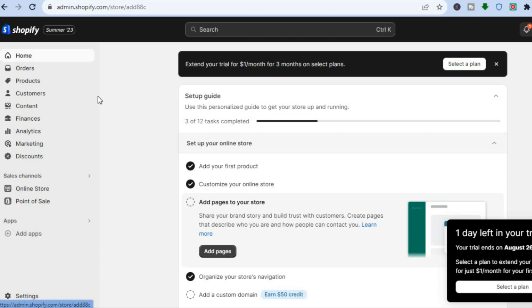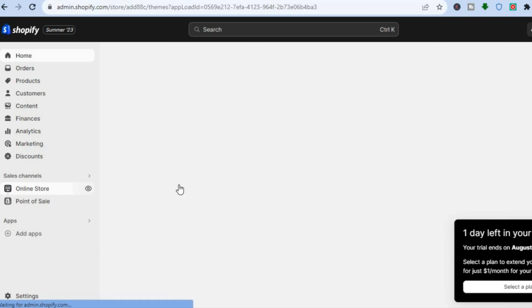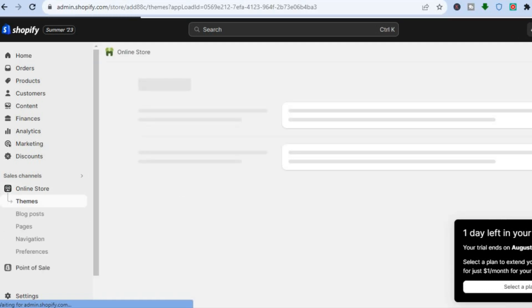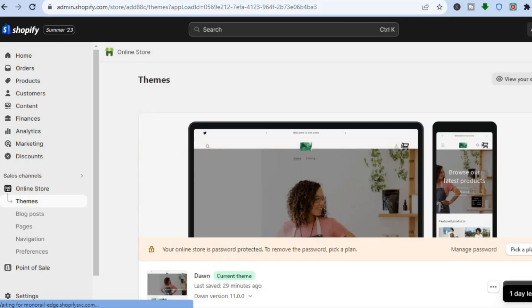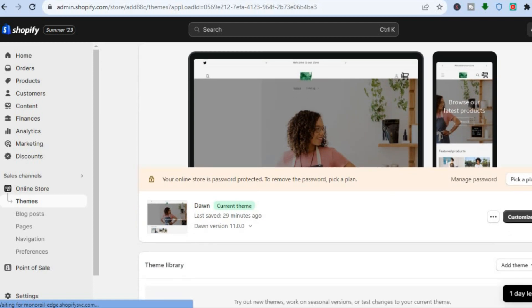The first thing you will need to do is go into your Shopify admin page. Once on the admin page, go over to the left hand menu option and tap on Online Store. After selecting Online Store, you will automatically be redirected to the Themes page.